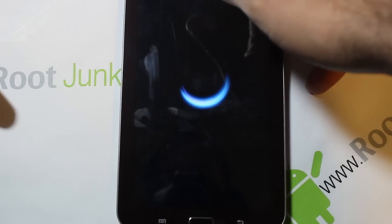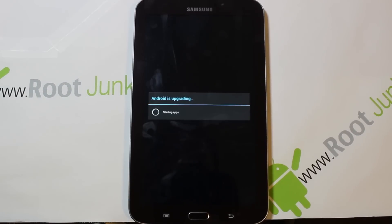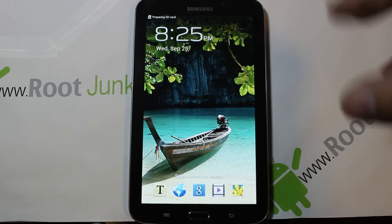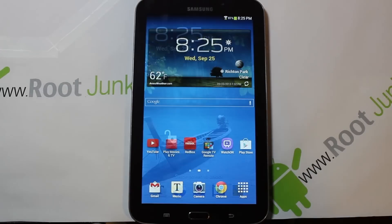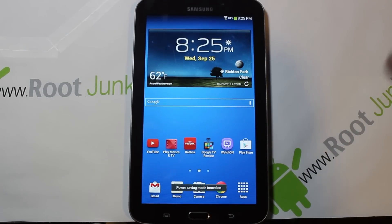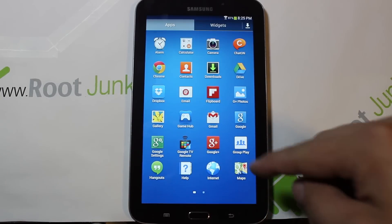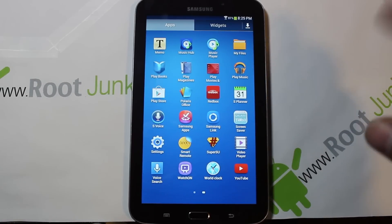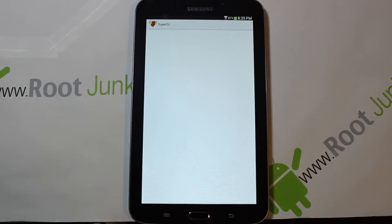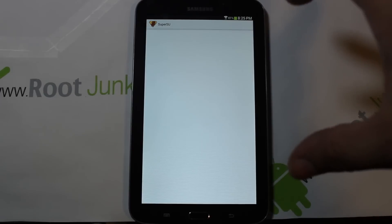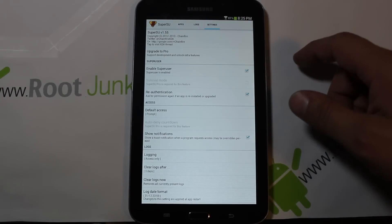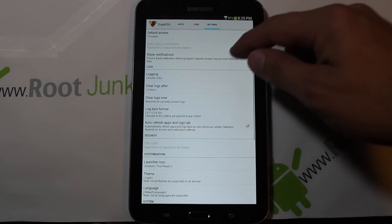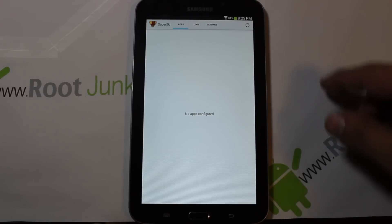As the device boots up, you'll notice it says 'Upgrading Android' and 'Starting Applications' — that's because of the root access zip you flashed. Remember, don't extract that zip; just put it on the device and flash it as a zip. That's how all mods and ROMs are flashed. Once we're in, go to the app drawer and you should find SuperSU. Go ahead and update SuperSU when prompted.